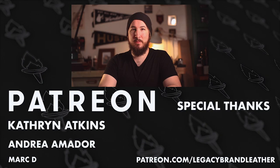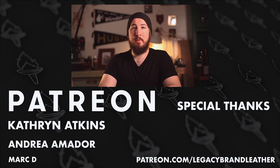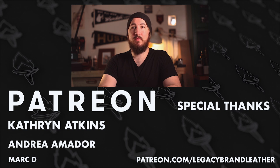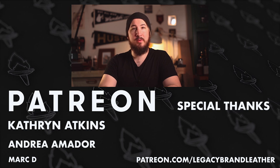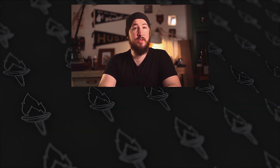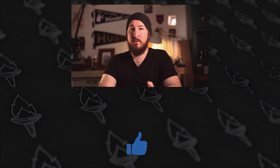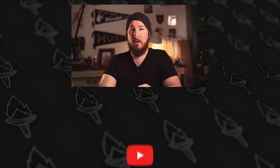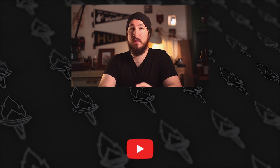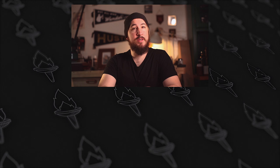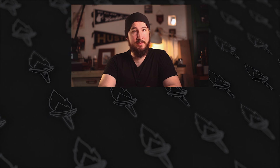If you want to support my channel head to patreon.com forward slash legacybrownleather. Give a thumbs up below if you enjoyed this video and please subscribe. That shows me that you want to see more videos and more content like this. I will see you in the next video. Stay safe out there.